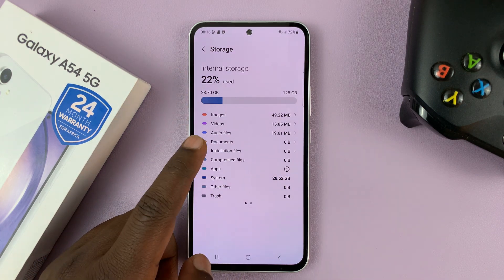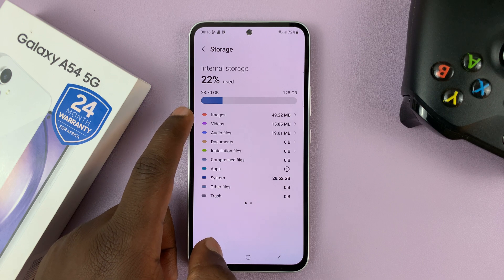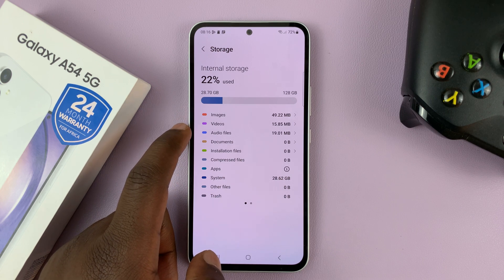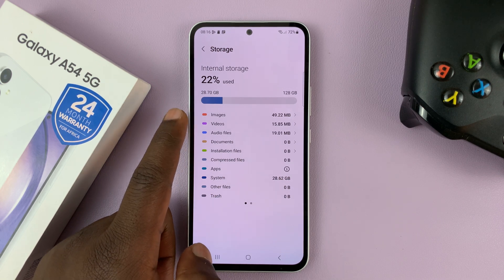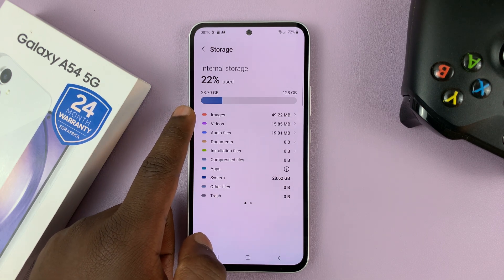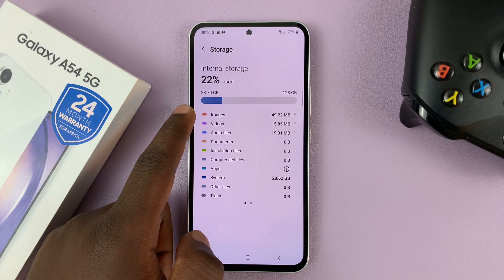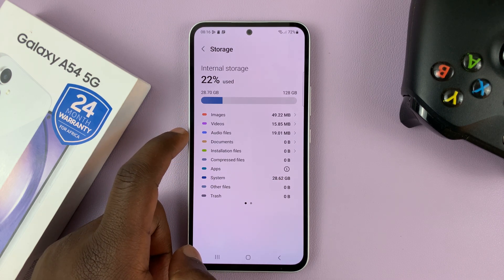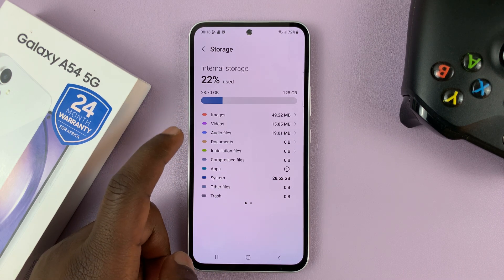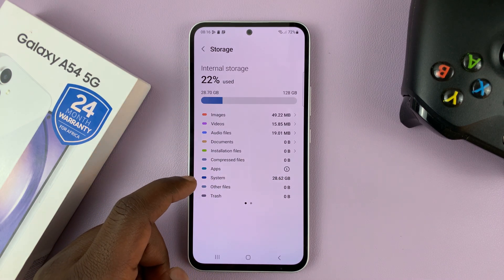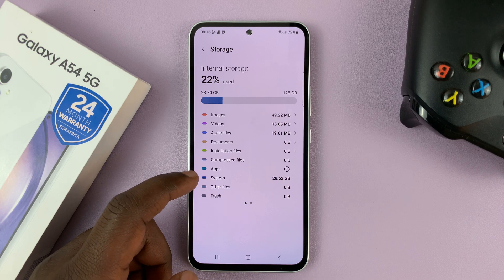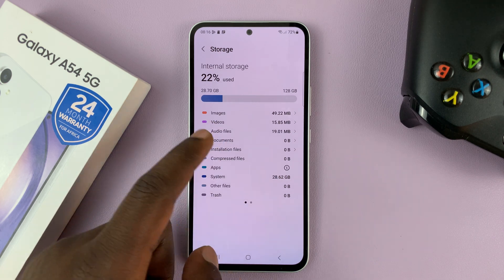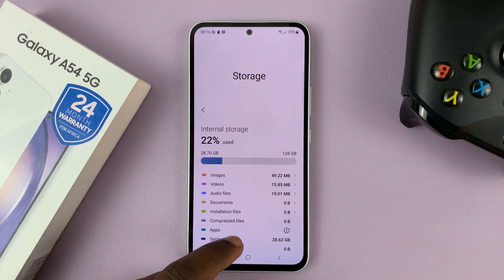And you can actually see a breakdown of everything that's occupying all that space — so you can see how much space is being occupied by images, videos, audio files, the system, and everything else.